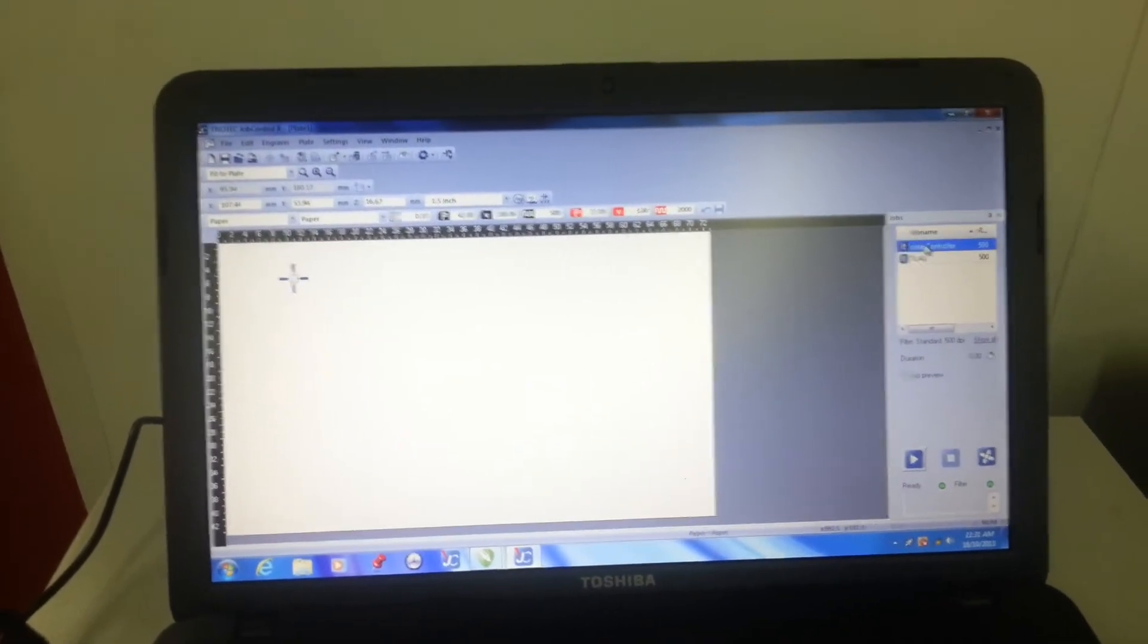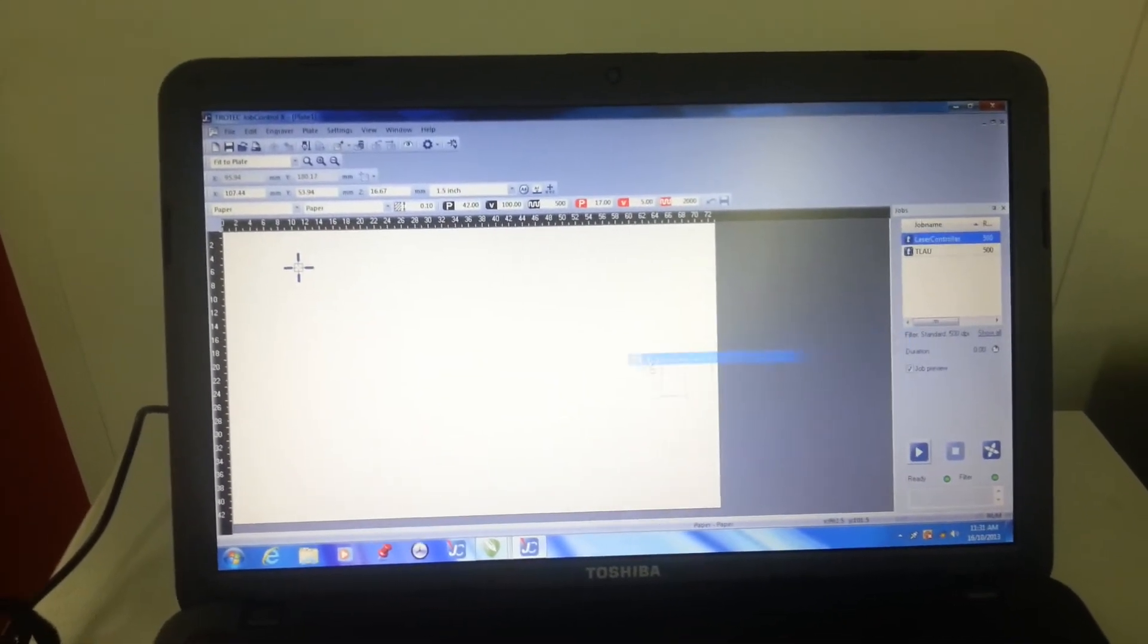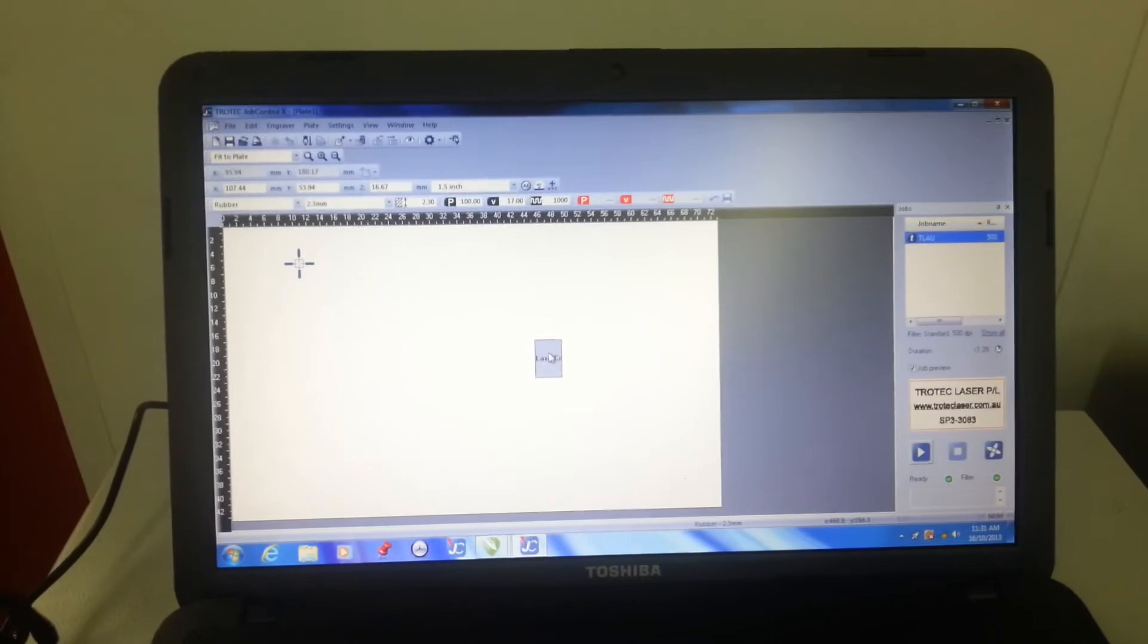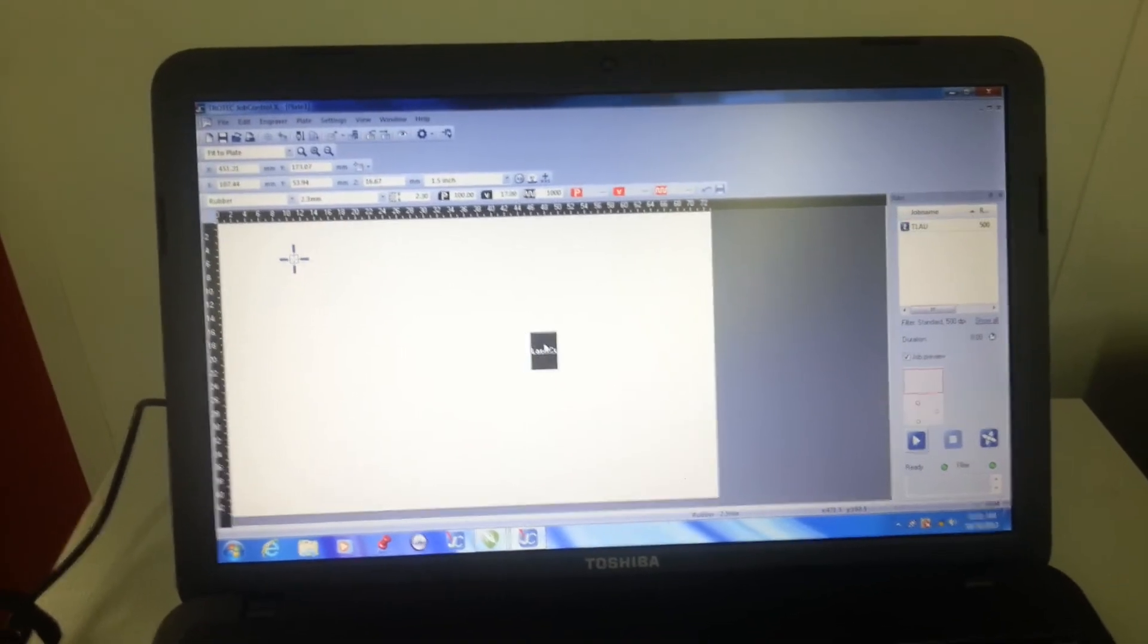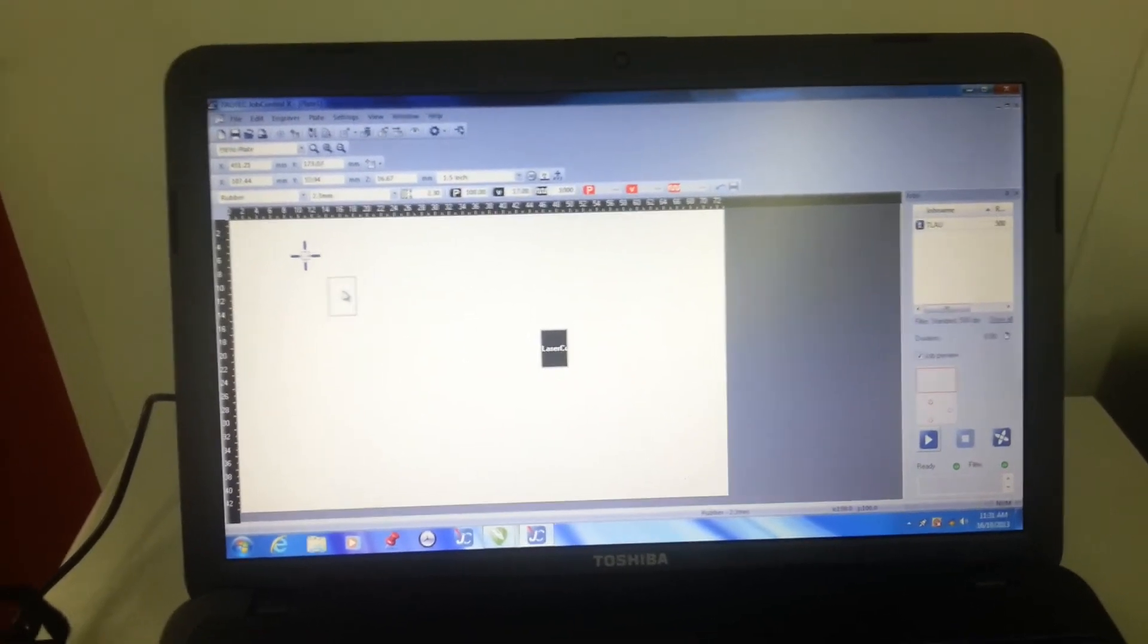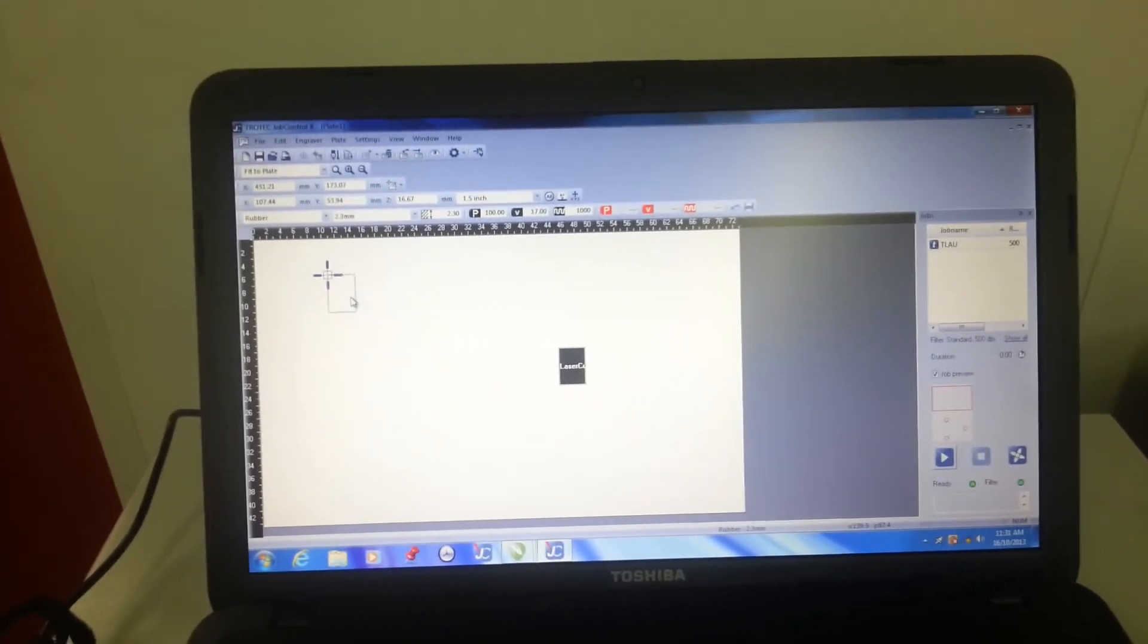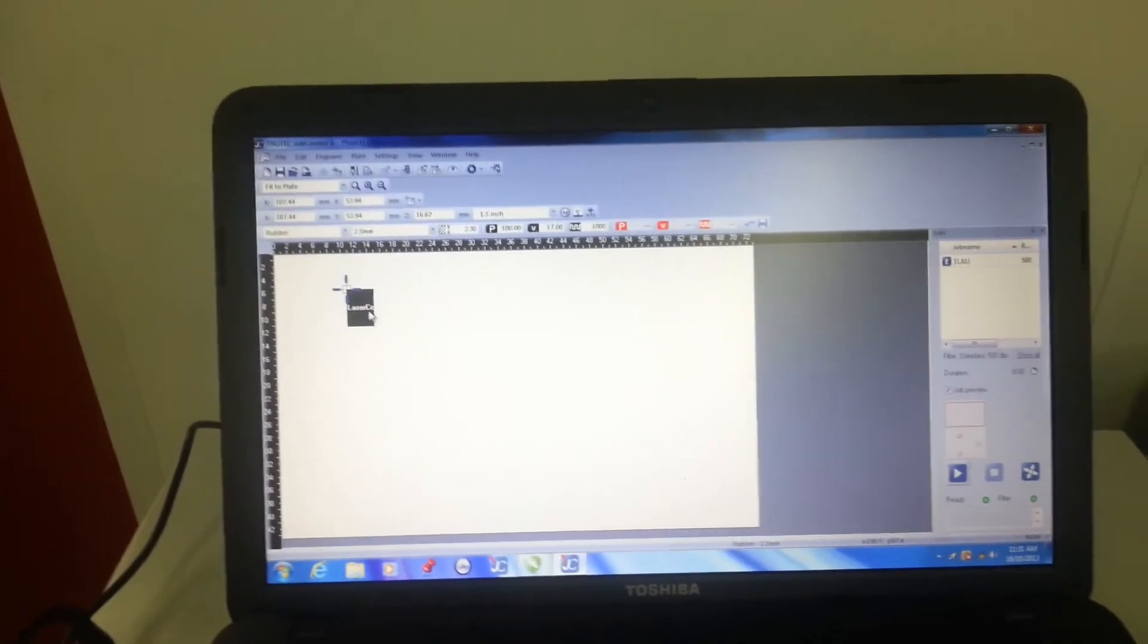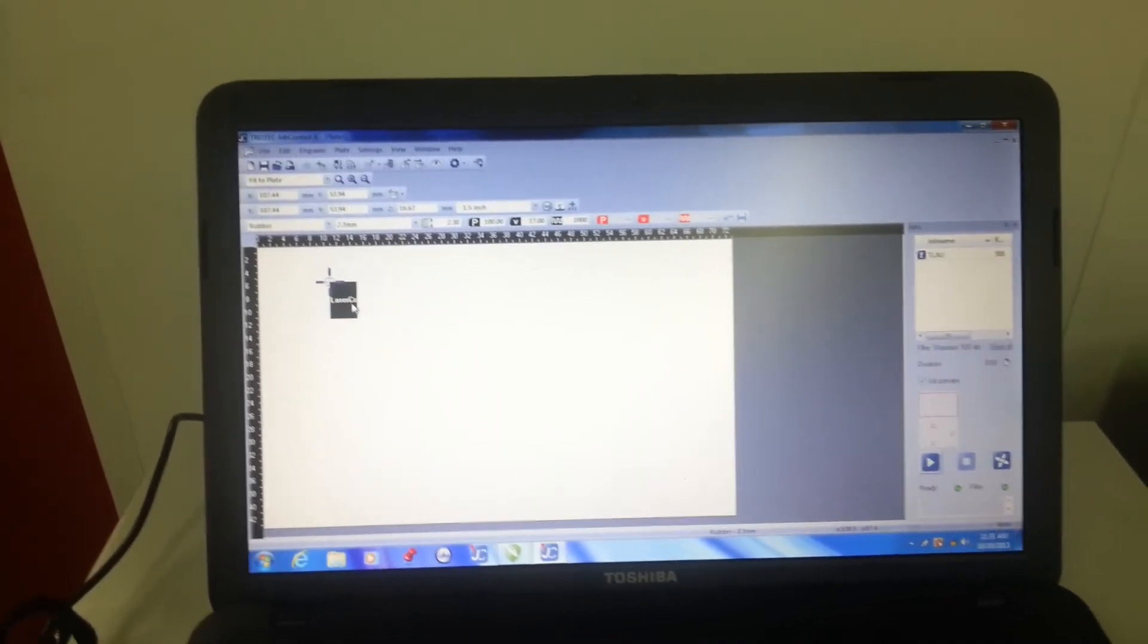You can see my job is here, ready to go. And I'll just align that to the point where my laser is pointing.